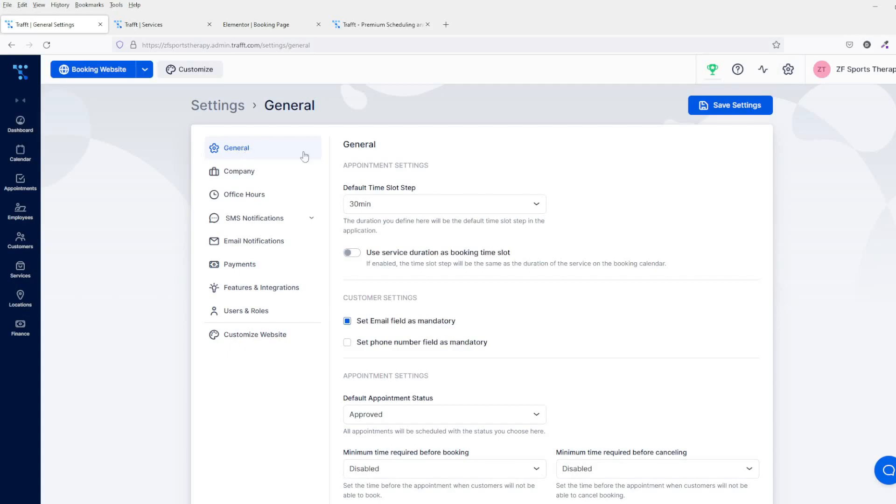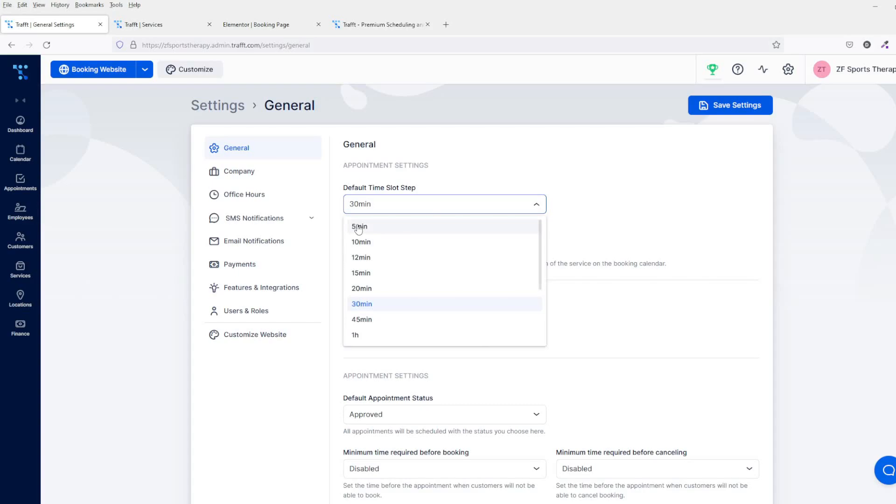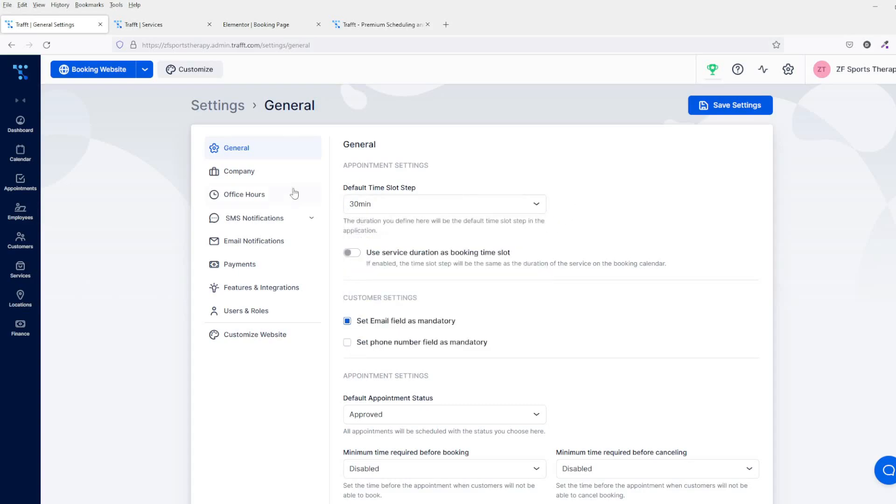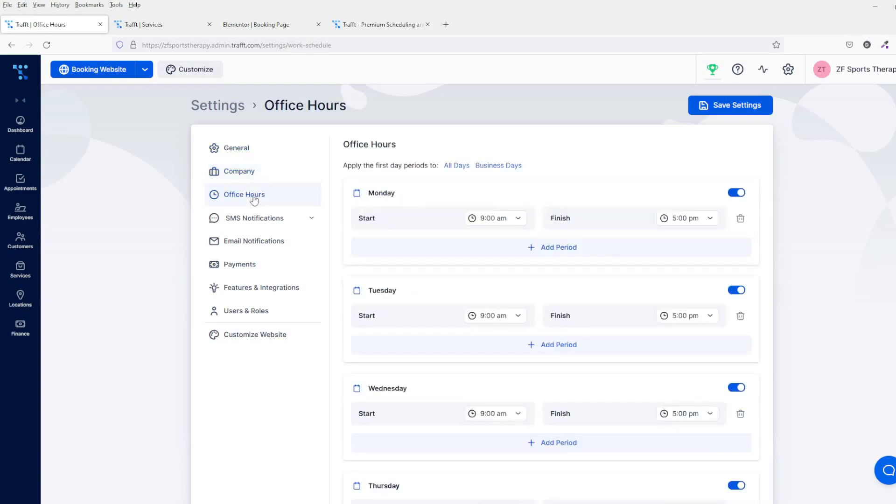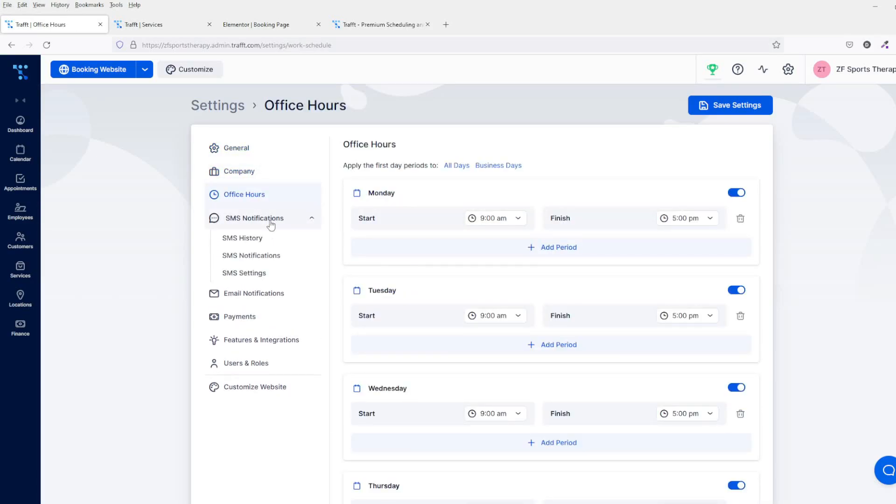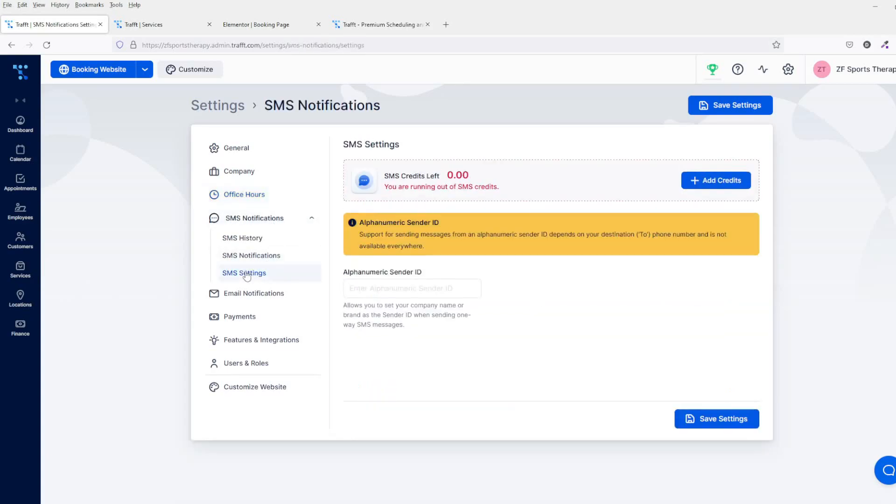Across the top here, you've got all of the main settings where you can change everything from the general settings. You've got the default time slot, so you can change it from five minutes up to the hours. You've got all of your company settings here as well—office hours, SMS notifications, and if you're going to use SMS notifications, you've got to sign up and add credits.